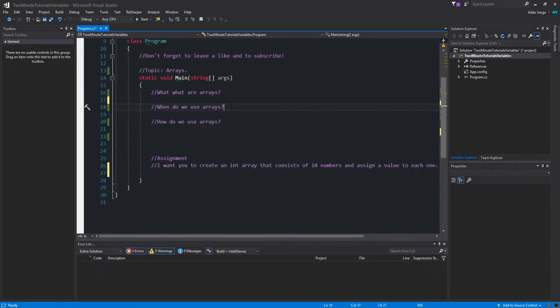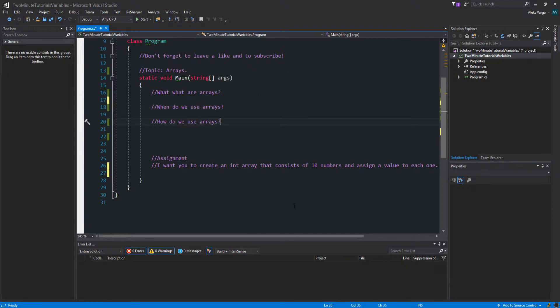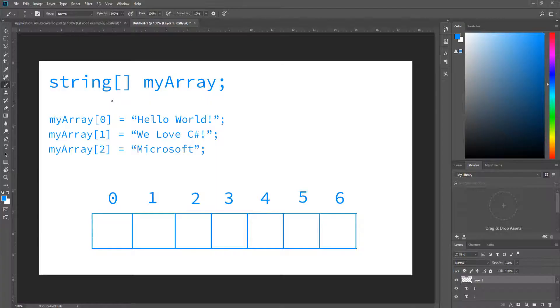When do we use arrays? We use them whenever we want to store a collection of the same type of variable. And how do we use arrays? Well, let's take a look at how they function so it will make a little bit more sense.